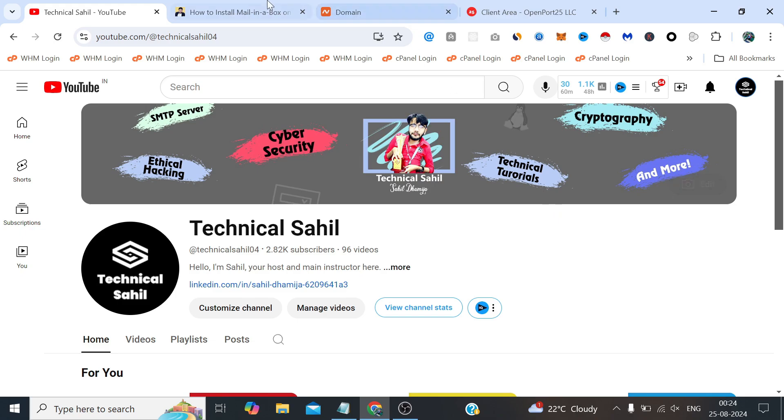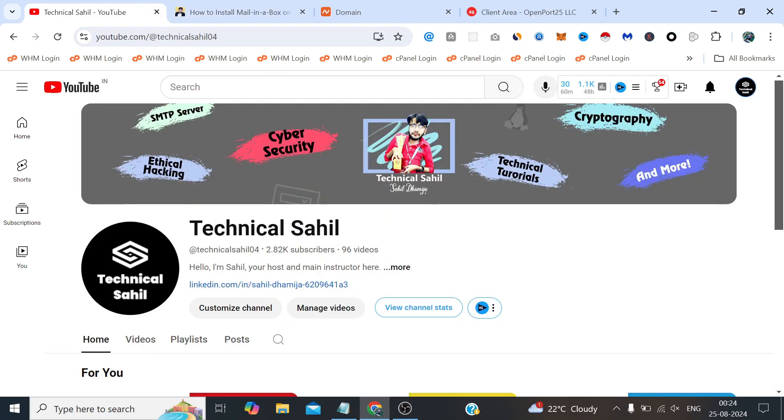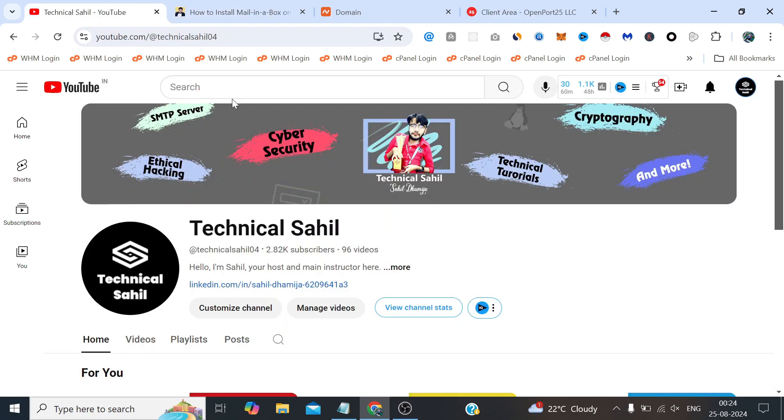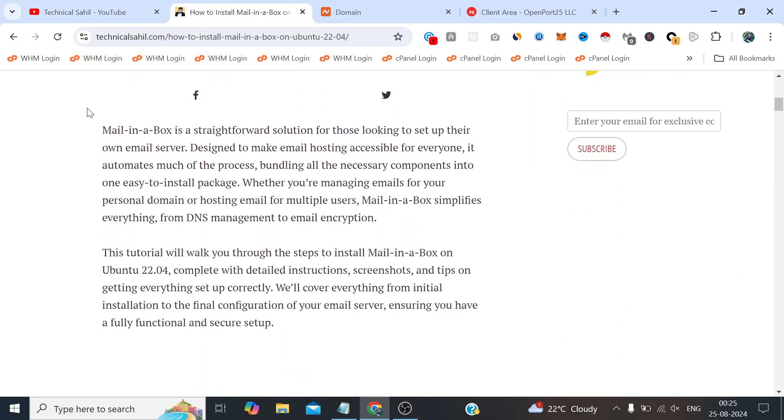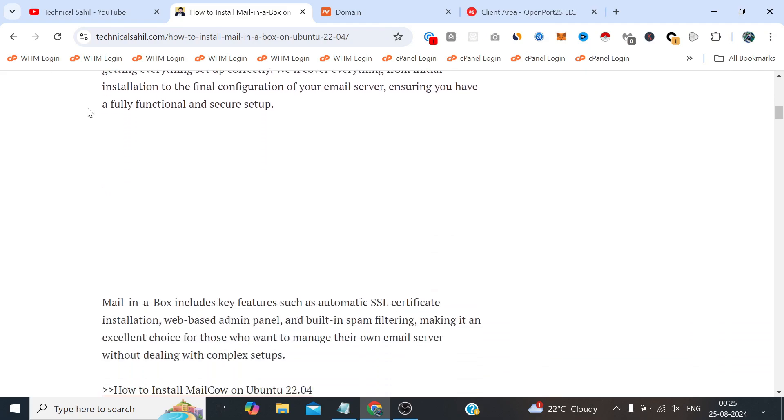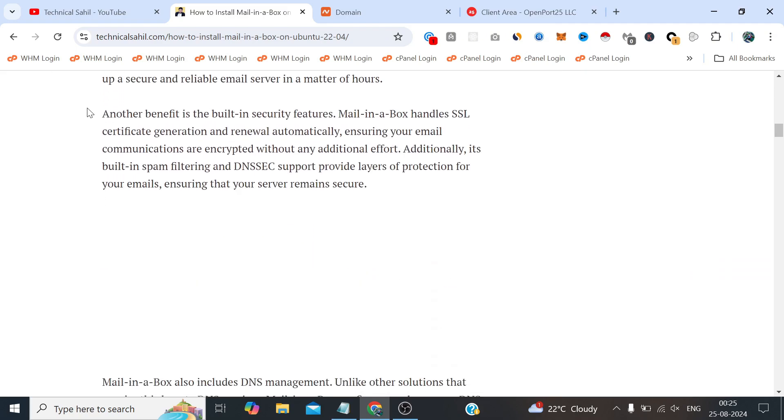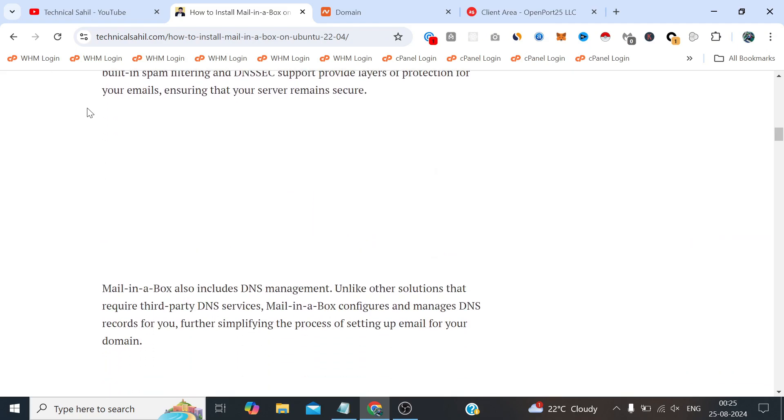We'll be installing Mail-in-a-Box on a server running Ubuntu 22.04. If you've been following this channel, you may know we've installed different mail servers like Postal, Mailcow, and iRedMail. But today I want to introduce you to Mail-in-a-Box, which is by far the shortest SMTP server setup I have come across.